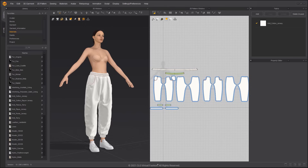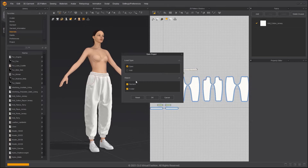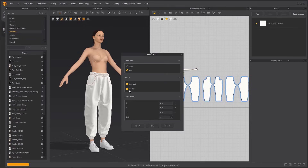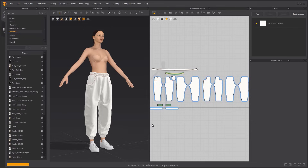Add the Dropped Shoulder Long Sleeve Hoodie. You can learn how to make this in another tutorial video.